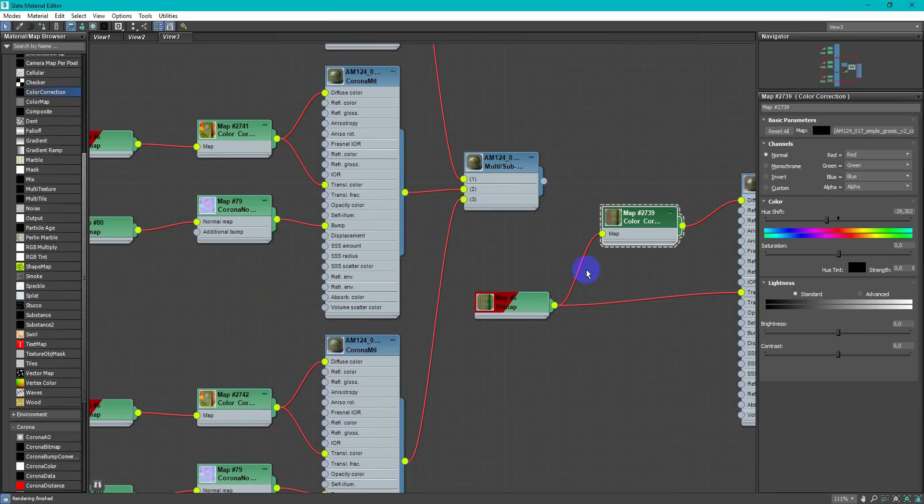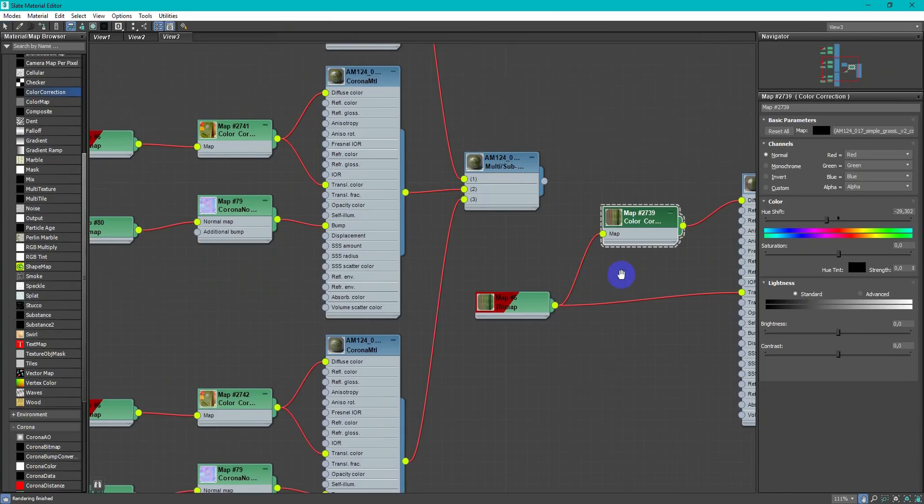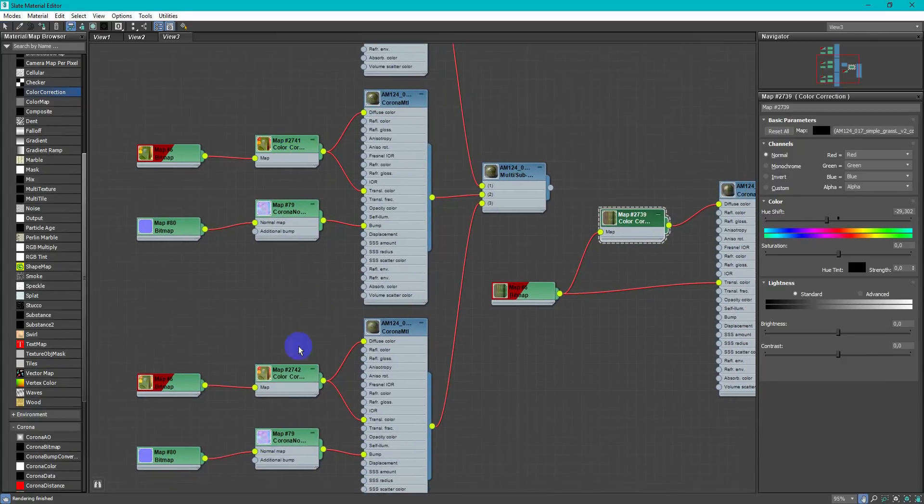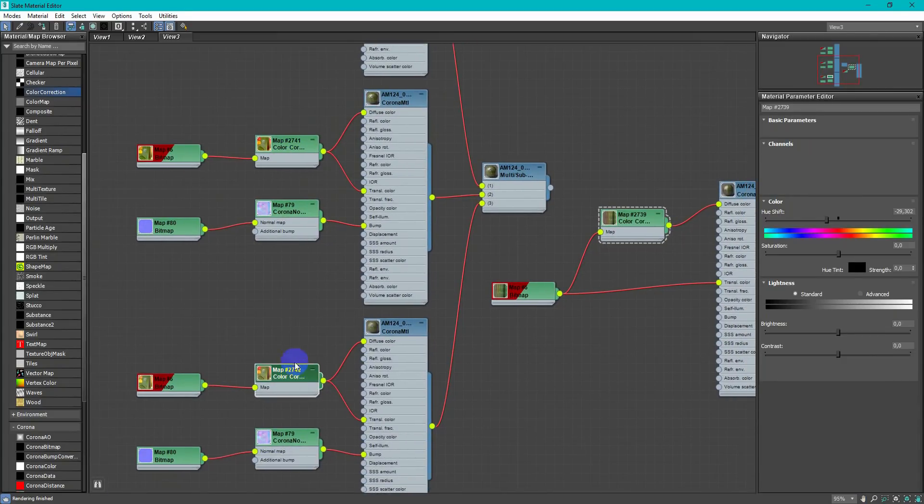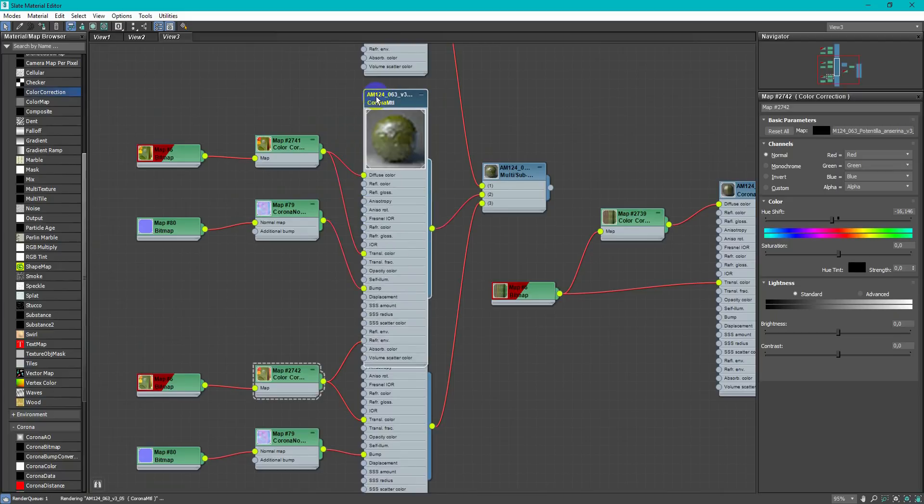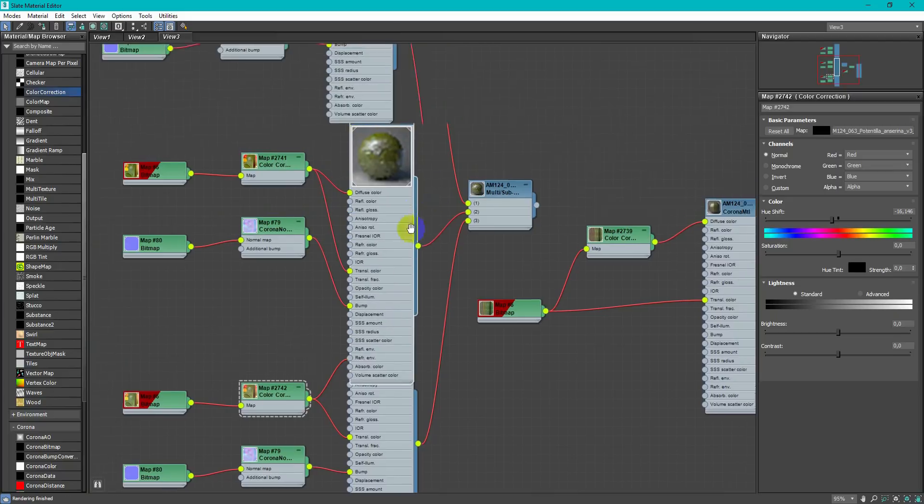Really important to color balance your vegetation with each other, so I use color correction node and make them all pretty same green color with slight differences.